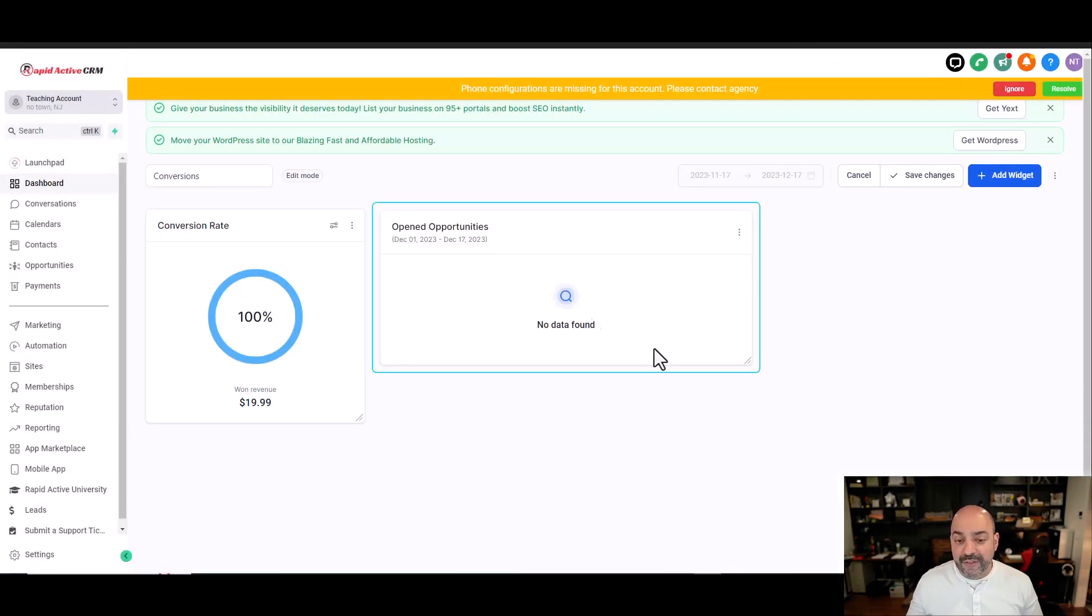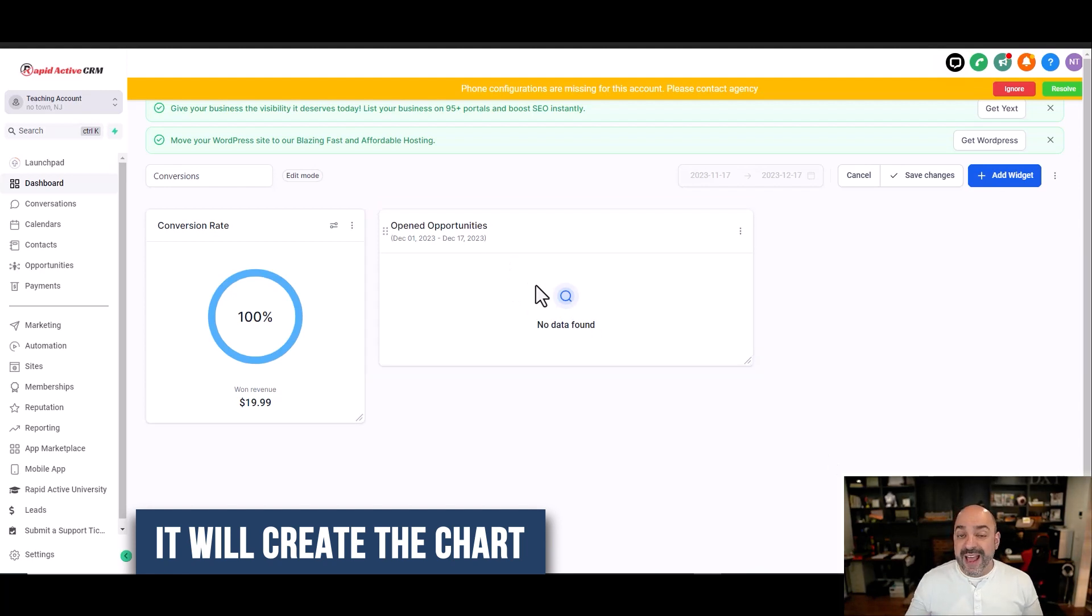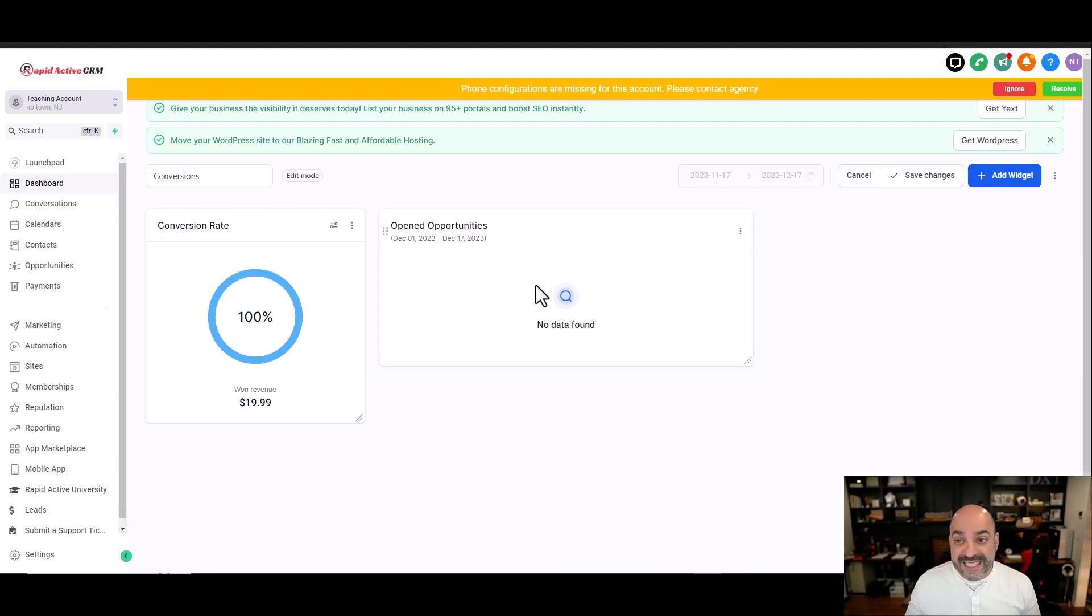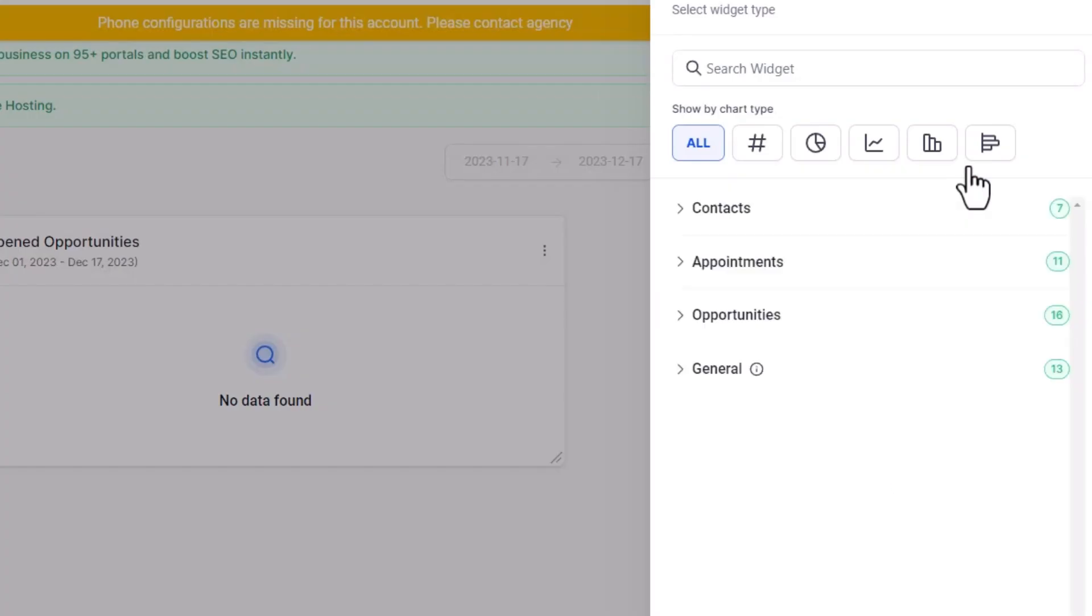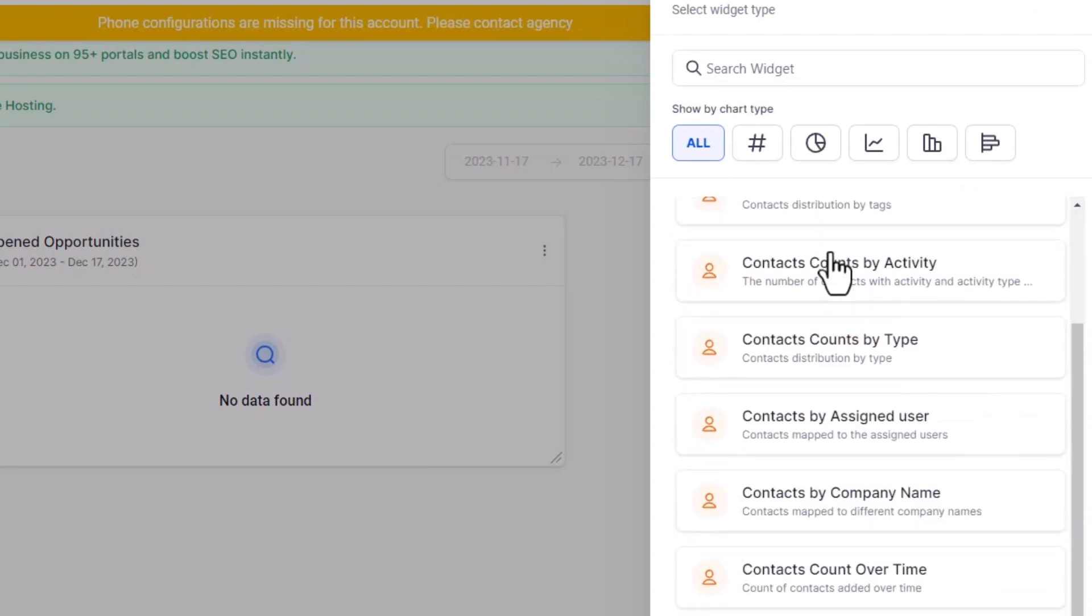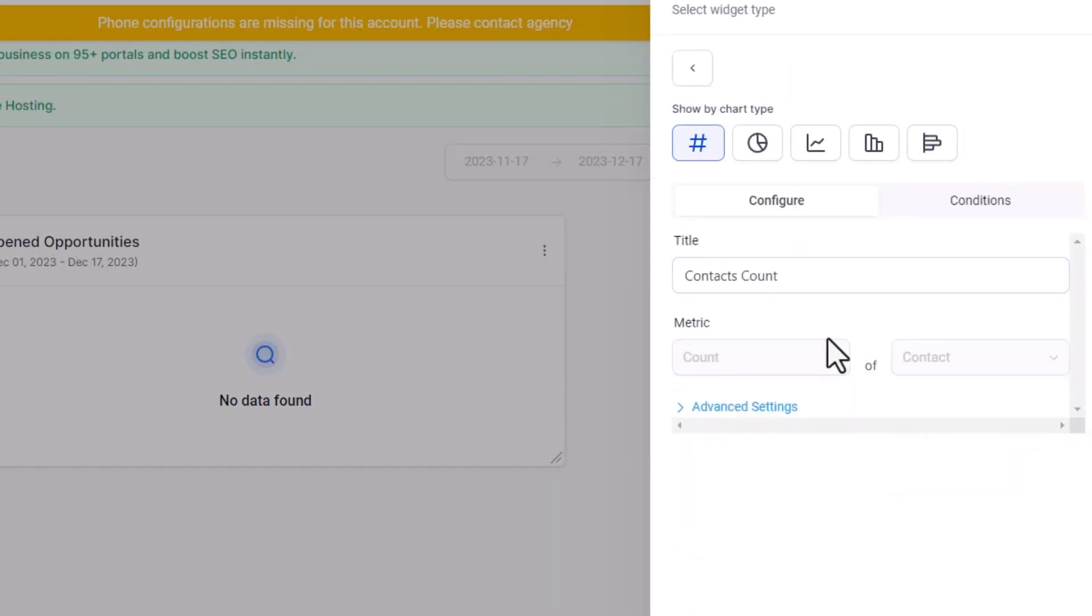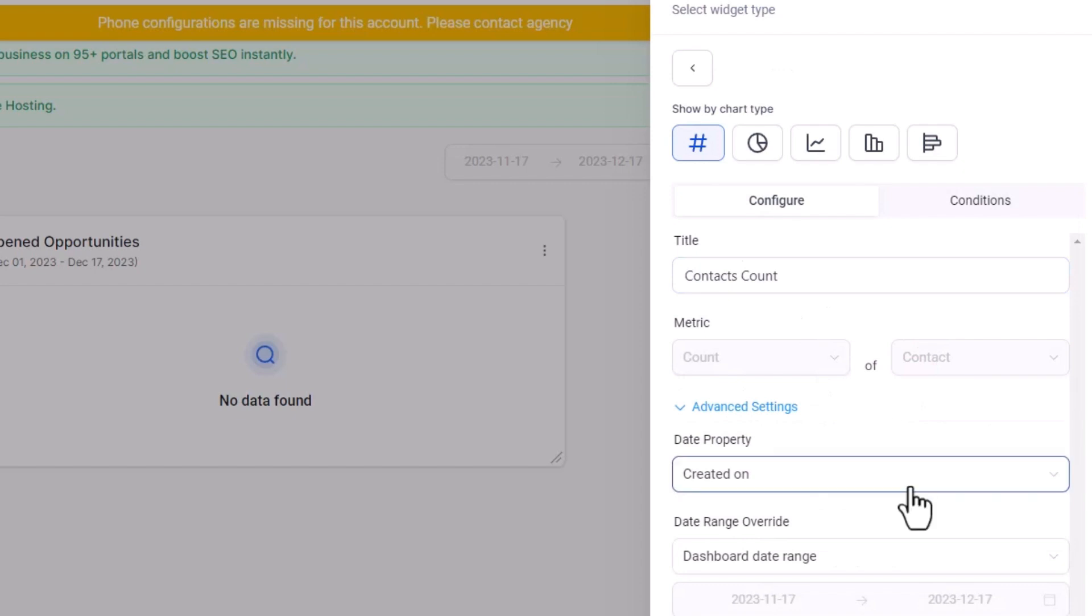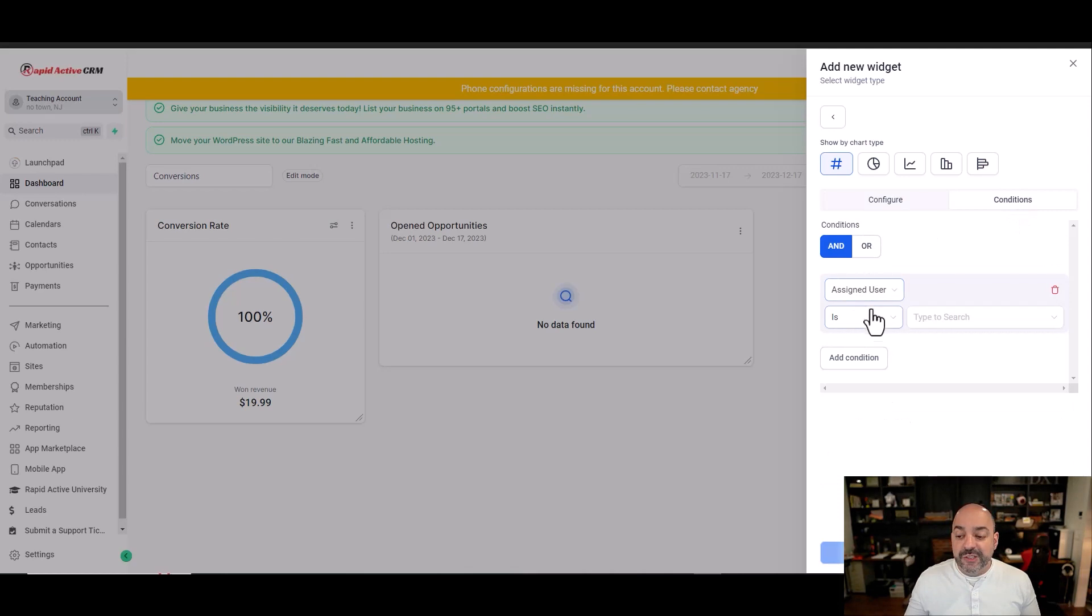I'm going to hit save, and it will create the chart that I want. You can manipulate this data as much as you want, so know that you can keep adding features. Go to contacts if you just want to know how many contacts you have by count. I can set an advanced setting on here, set the date range, and go to my conditions.